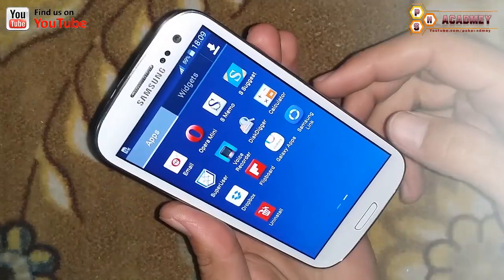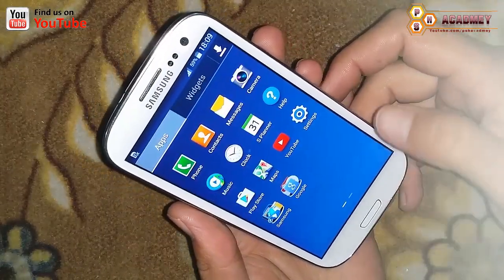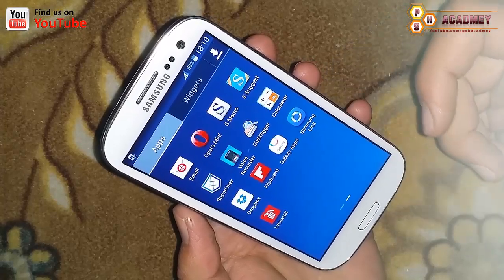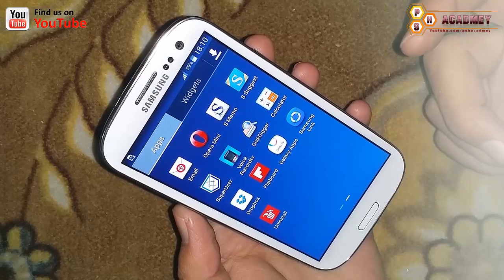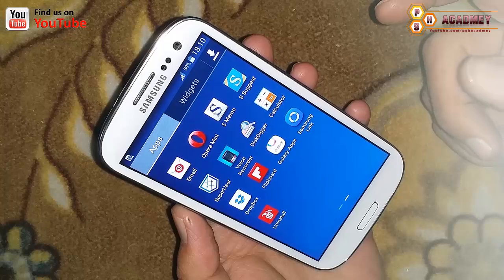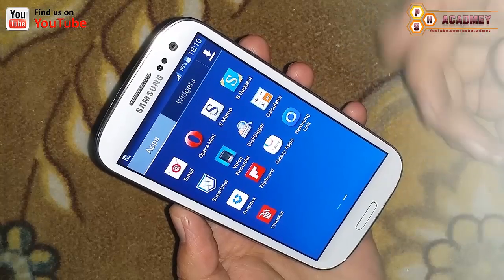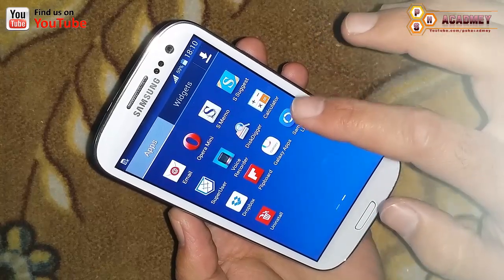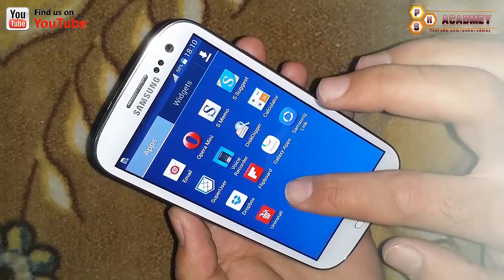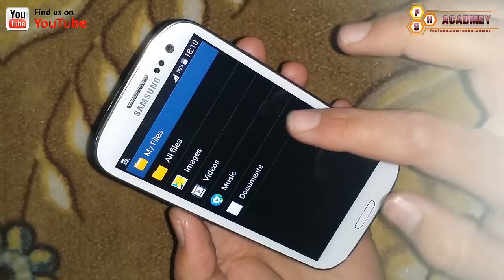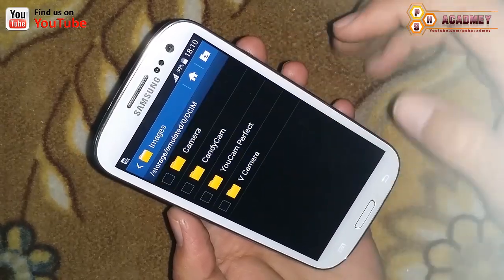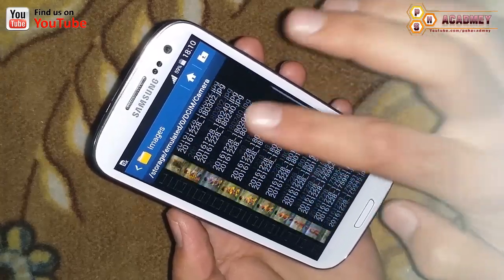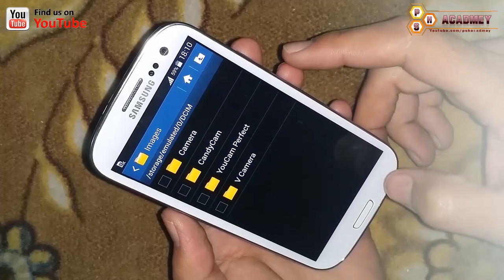So let's get started. I have a Samsung S3 mobile phone and I will show you how we can unlock the Android pattern lock without losing any data. First, I want to show you the data on my phone — you can see my phone is filled with a lot of data.